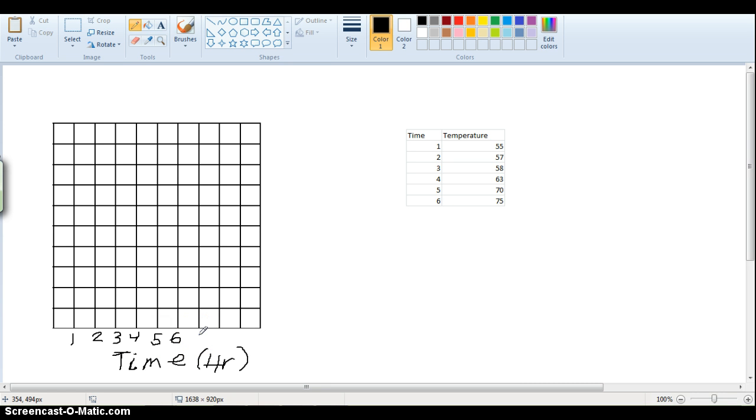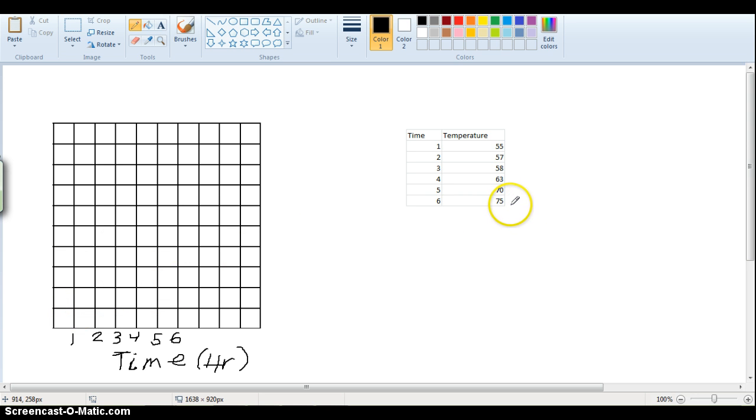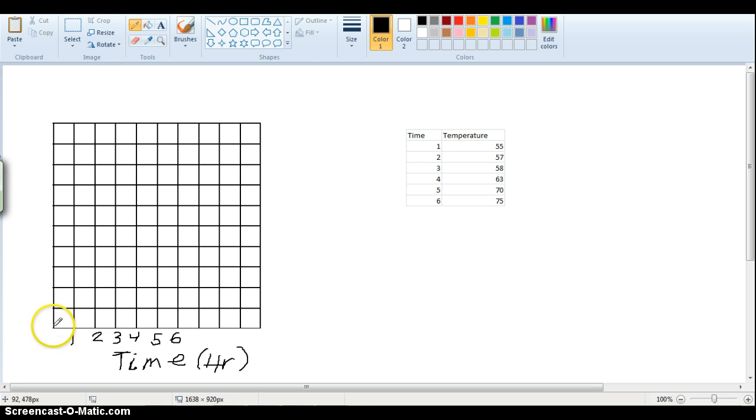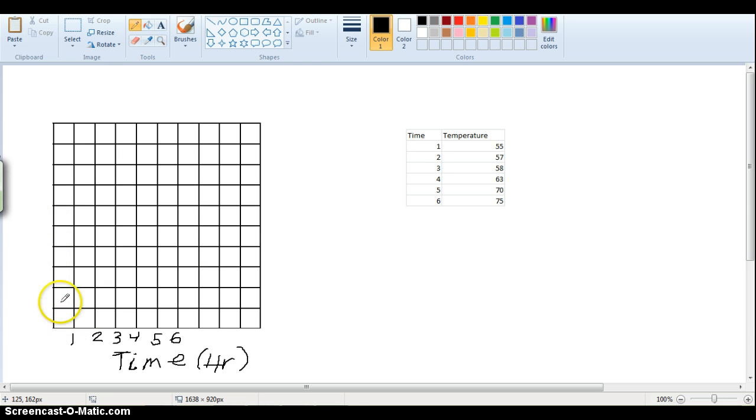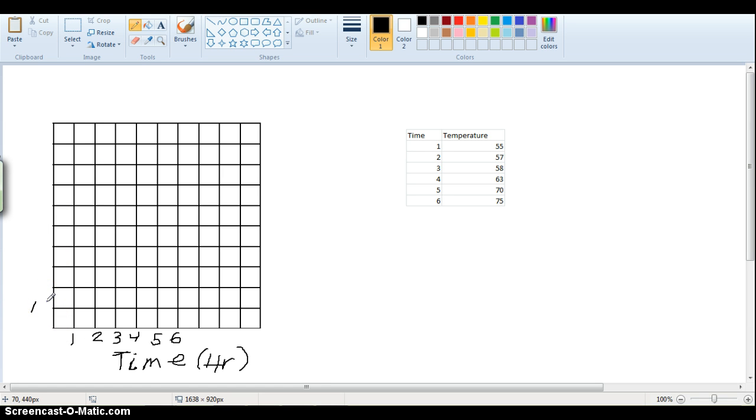So our y-axis is going to be the temperature, and so going up our y-axis, notice we have to get to 75 is our maximum, so we have to choose the scale, or how much we go up on each line. And let's just say we'll go up 10, that's pretty good, I think we'll fit them all in there, so 10,